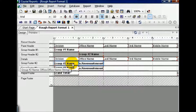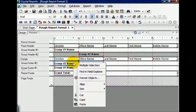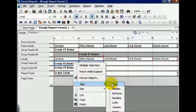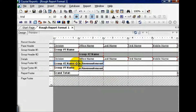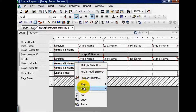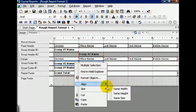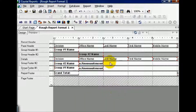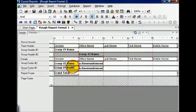we're going to highlight both fields by dragging across the selection. Right-click on the first field. We're going to align their tops, and we're going to size them the same height. Width, in this case, has already been taken care of — we did that manually. And let's do the same thing for down here.